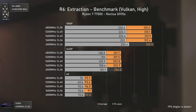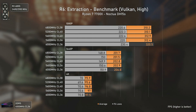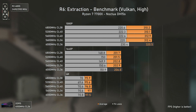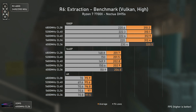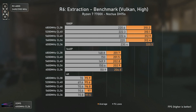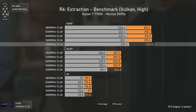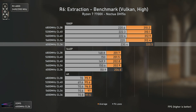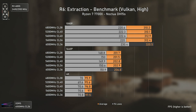Almost at the end, we have Rainbow Six Extraction using Vulkan and high settings, and once again the Ryzen 7 7700X is so powerful that even at 1080p the bottleneck is the RX 6800. We're at over 310 average FPS, and even with those crazy numbers, the RAM configurations make absolutely no difference — apart from the 6000 CL36 bringing slightly better results, but nothing noticeable in real-world scenarios. Outstanding results for this CPU in this particular title.